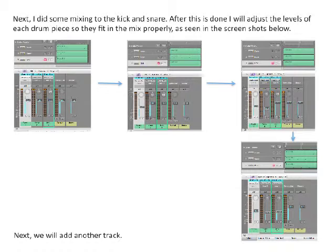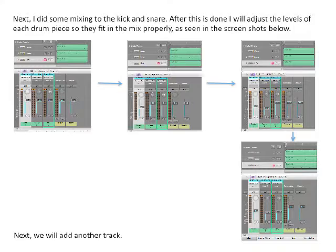Next, I did some mixing to the kick and snare. After this is done, I will adjust the levels of each drum piece so they fit into the mix properly, as seen in the screenshots below.